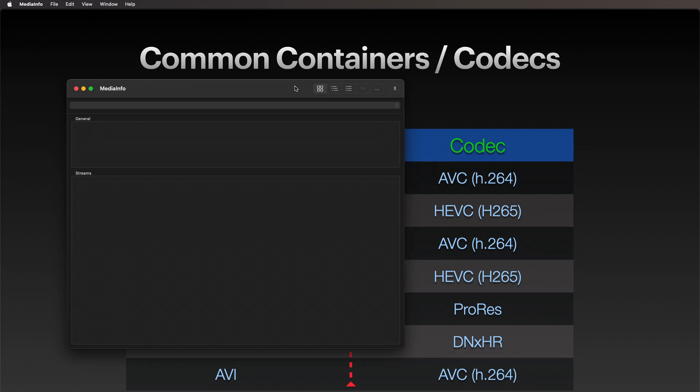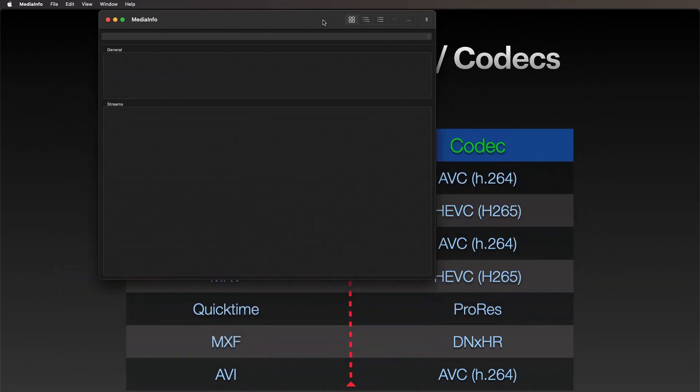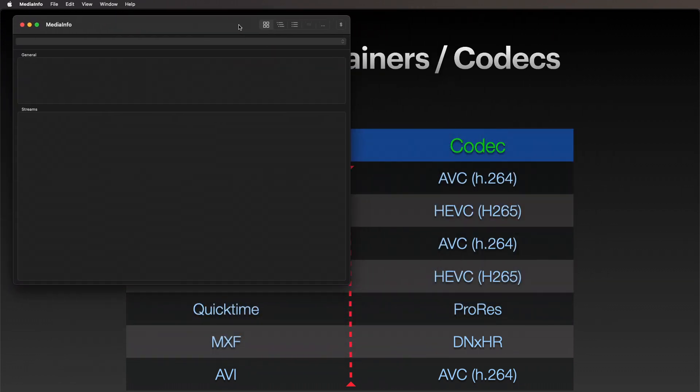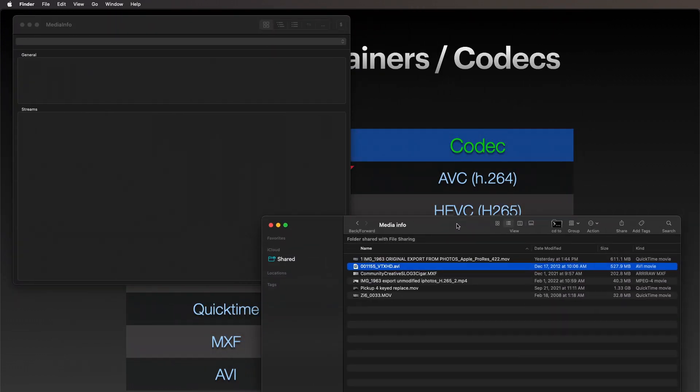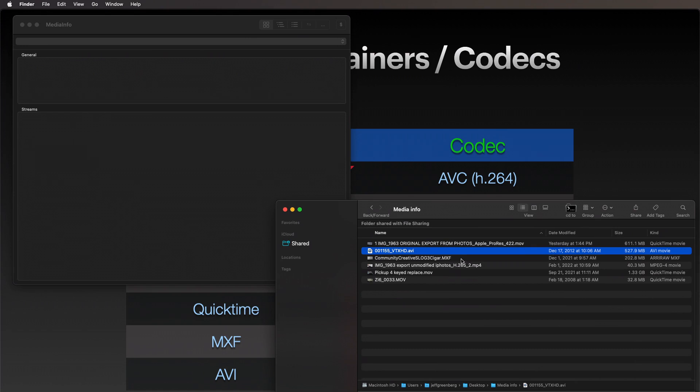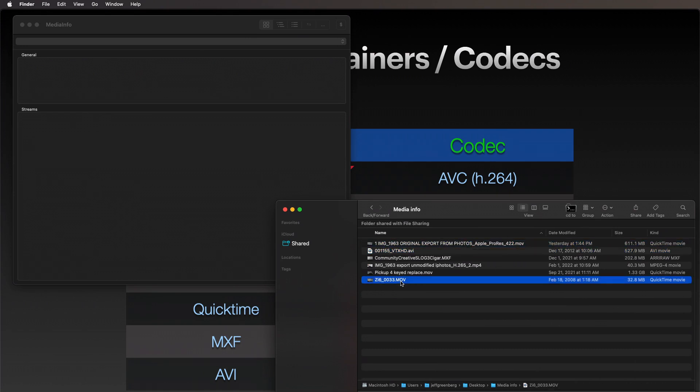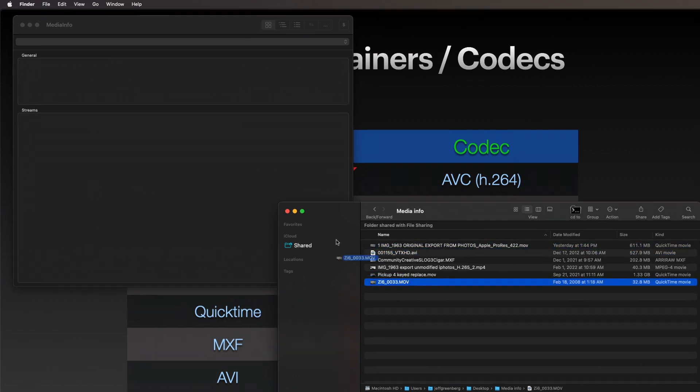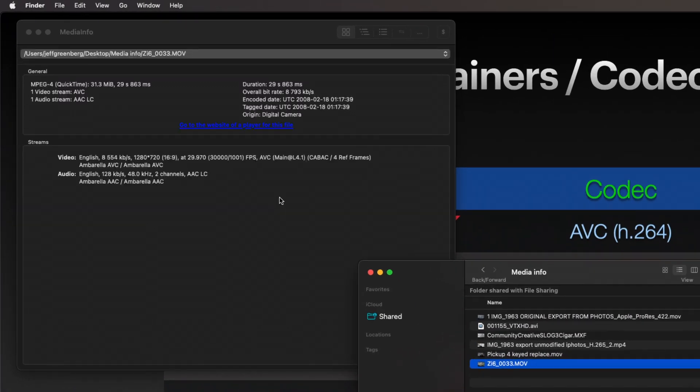You can see what this is like. Here's MediaInfo, here's a bunch of files, and all I'm going to do here is grab one and drag and drop, and you can see the video stream right here is AVC.